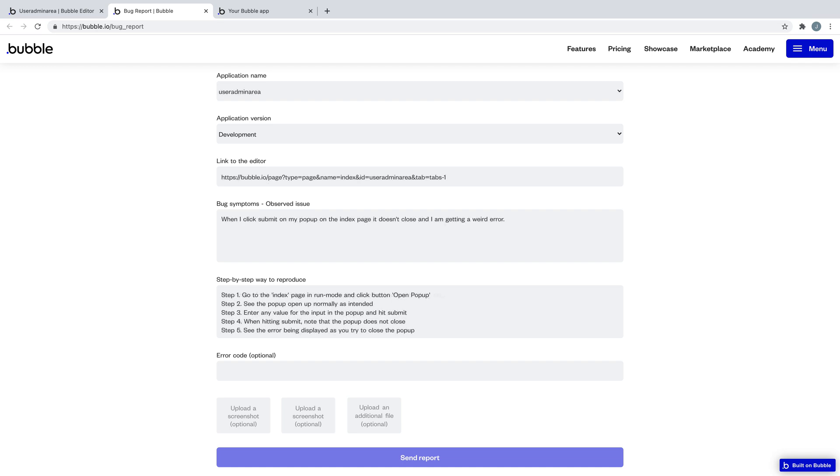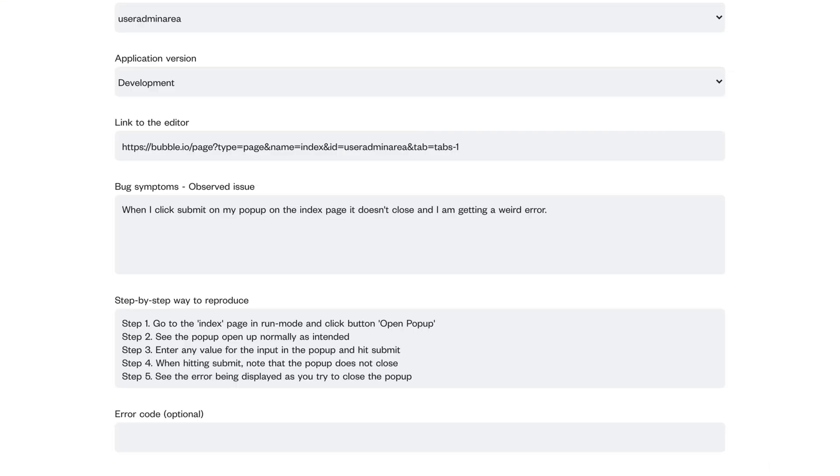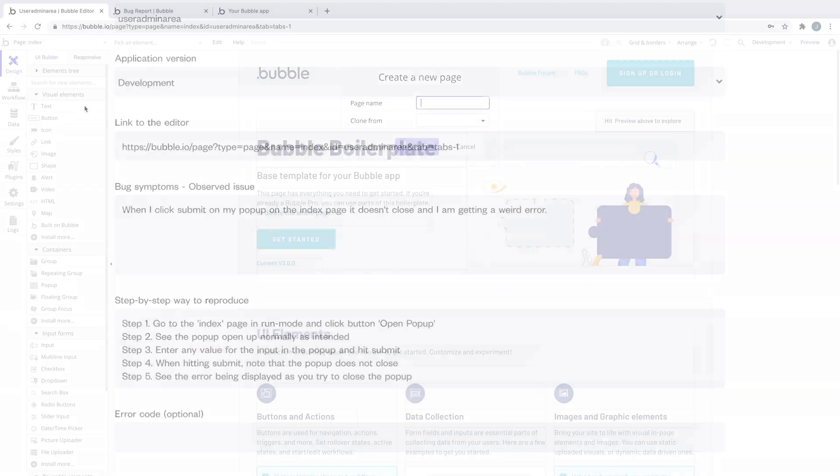That means giving us a clear set of step-by-step written instructions how you encountered this bug so we can try it for ourselves and see if we can replicate it.